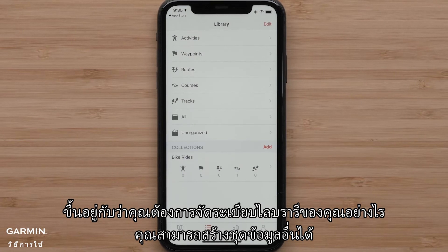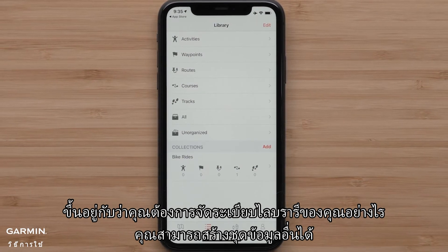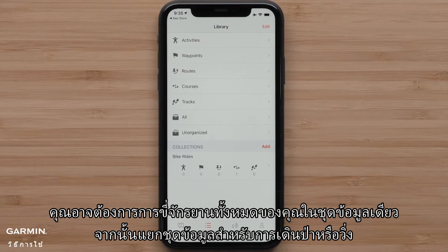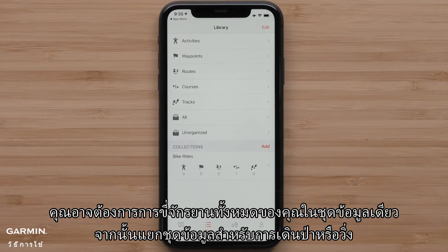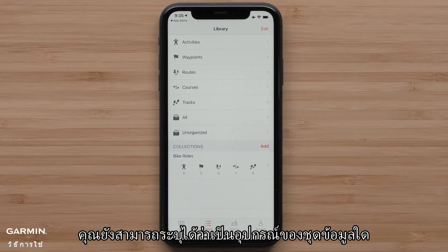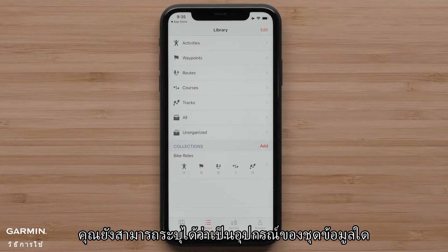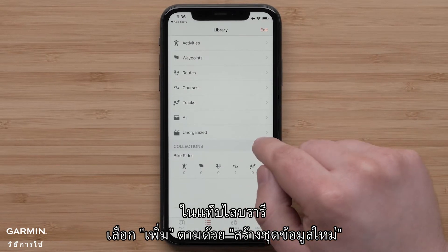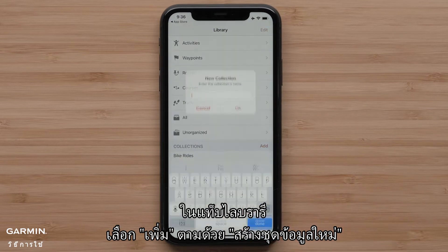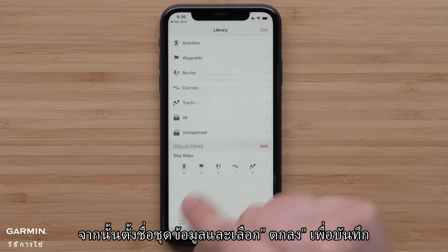Depending on how you would like to organize your library, you could create another collection. You might want all of your bike rides in one collection and then separate collections for hiking or running. You can even specify which device a collection belongs to. In the Library tab, select Add followed by Create New Collection, then name the collection and select OK to save.